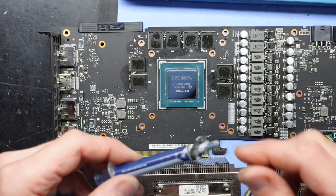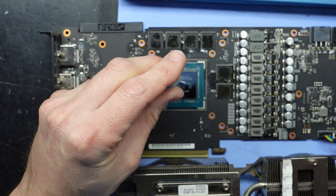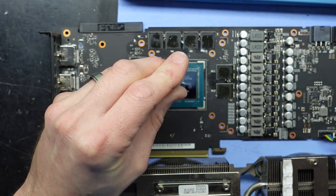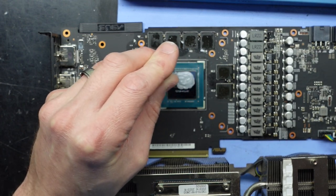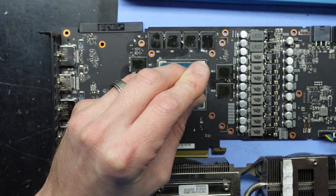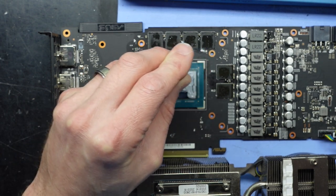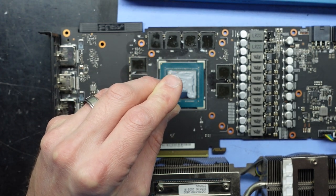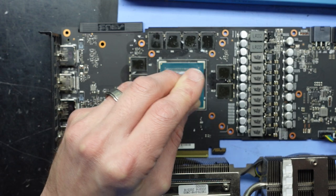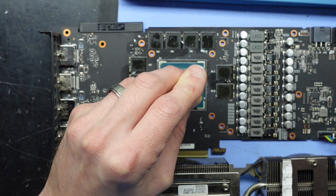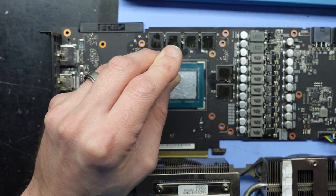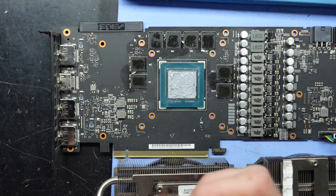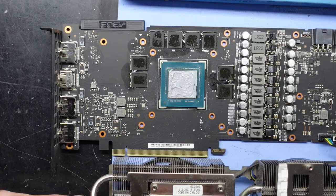Now from here I'm going to put on some Arctic MX4 thermal paste. Dab that around, get that in most places. Do want to make sure you cover all the edges. There is no integrated heat spreader, so if you don't put thermal paste there, it's not going to transfer heat from there. Smear it around, put a fairly generous amount on there. That's going to squish down perfectly fine.